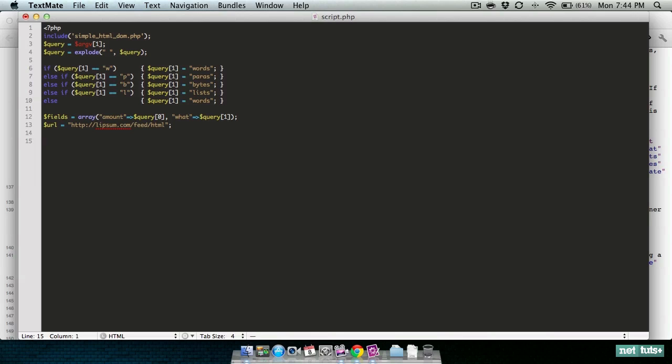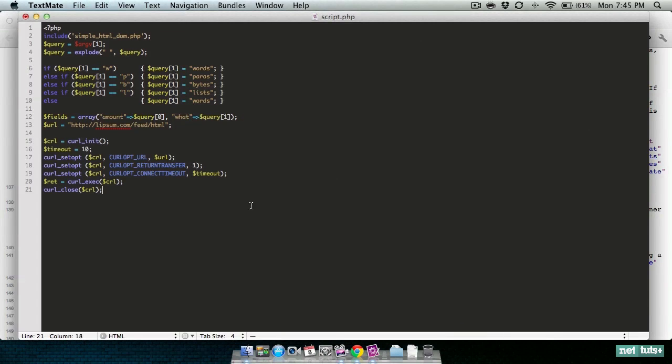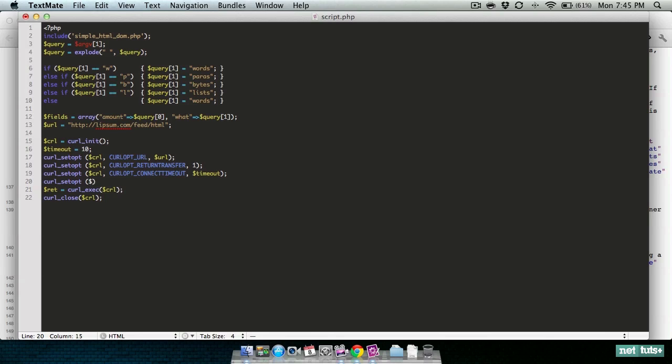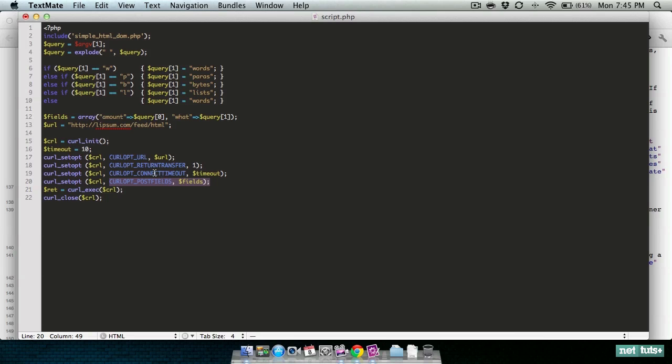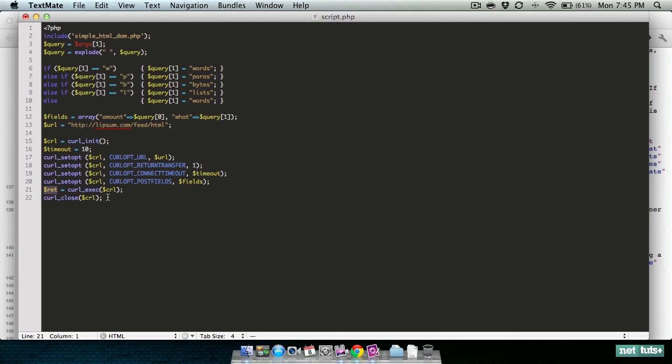The next step is we will be using the PHP curl function to actually post the form to lipsum.com and request the output. Here we are initializing curl, creating a variable to hold our timeout, setting the URL for curl, return transfer makes it return a string value, setting your connection timeout, and this is where the magic occurs - this tells it to use this array to post the form data. Then you're executing curl and grabbing the string result.